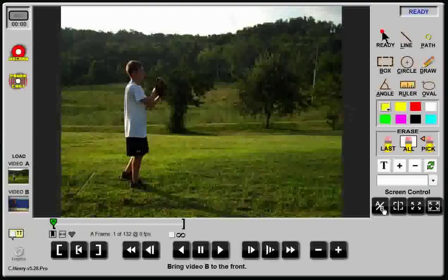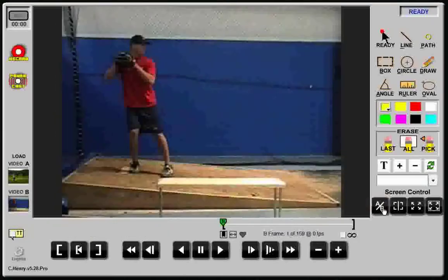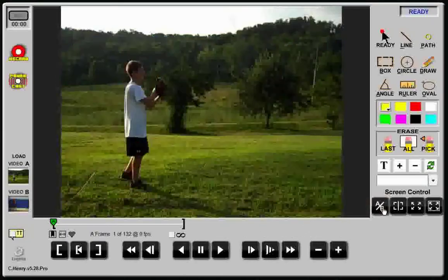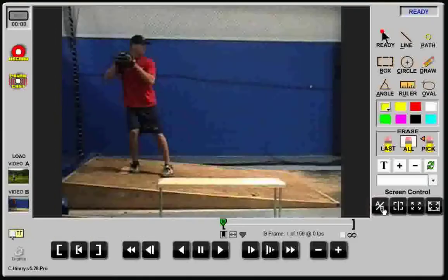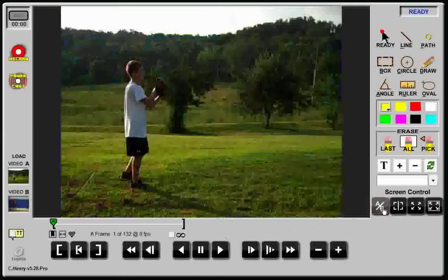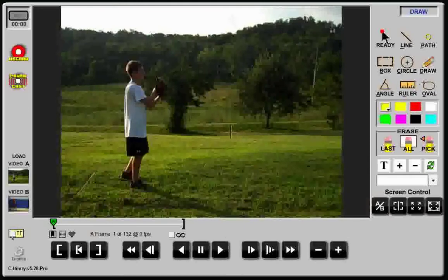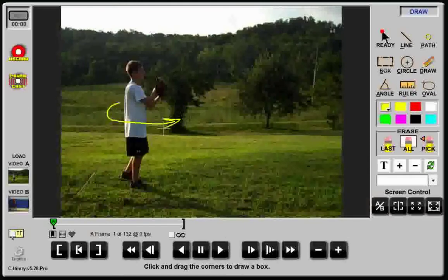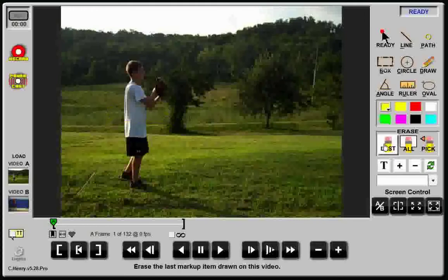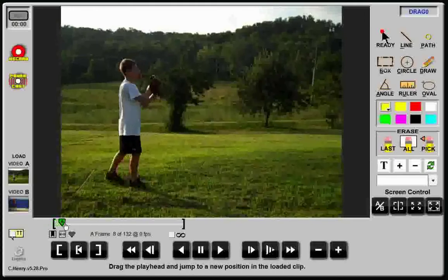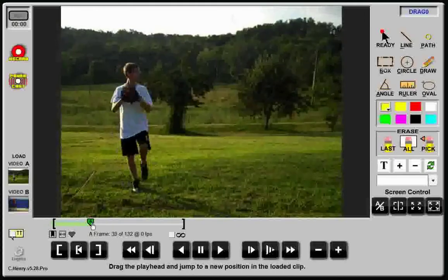Using the A/B button, I can now toggle back and forth between the two clips. I can analyze and draw on them independently using the player control buttons, and I can also drag the playhead to any position within the clips.